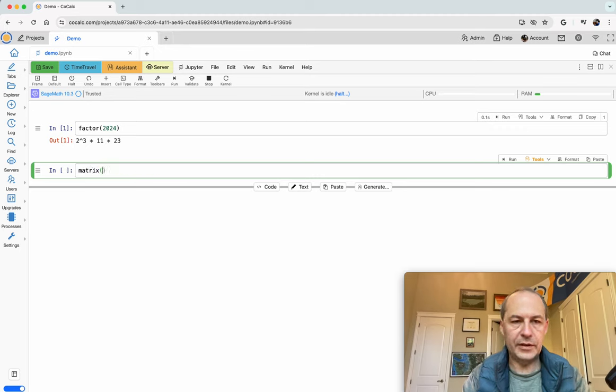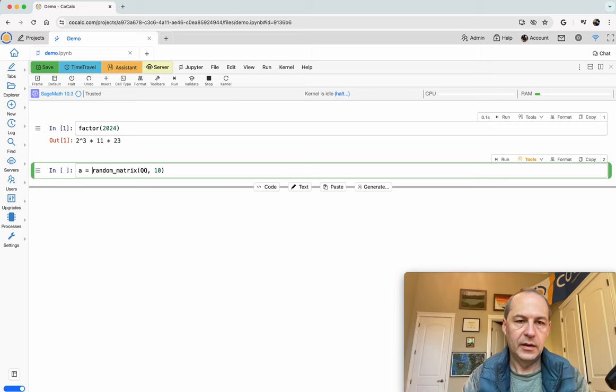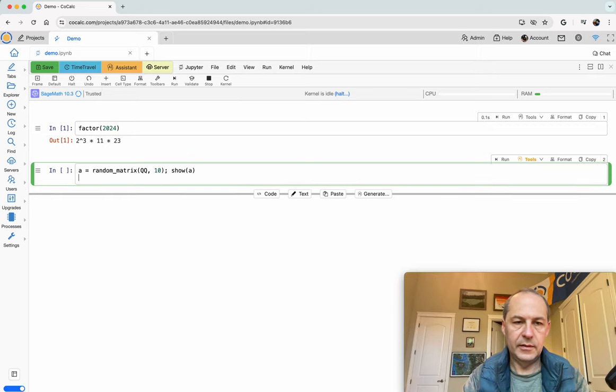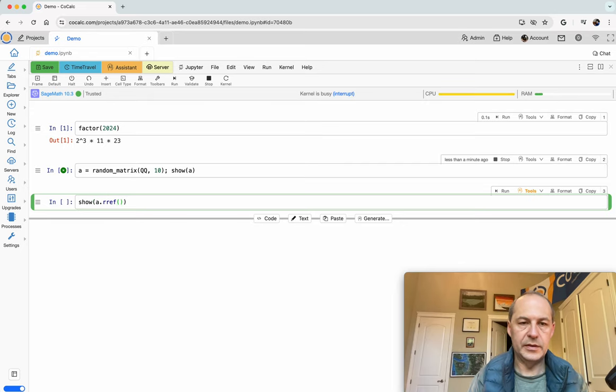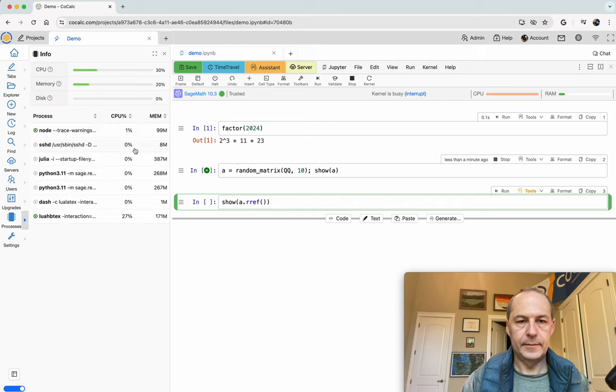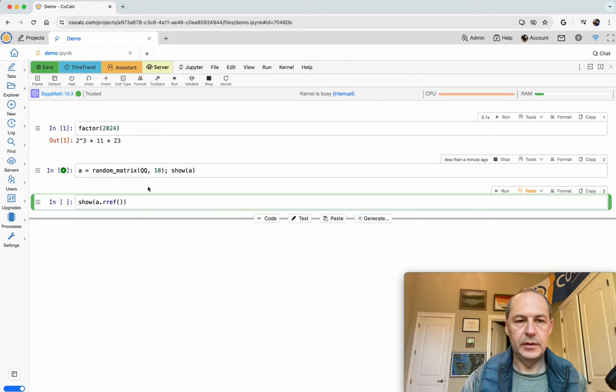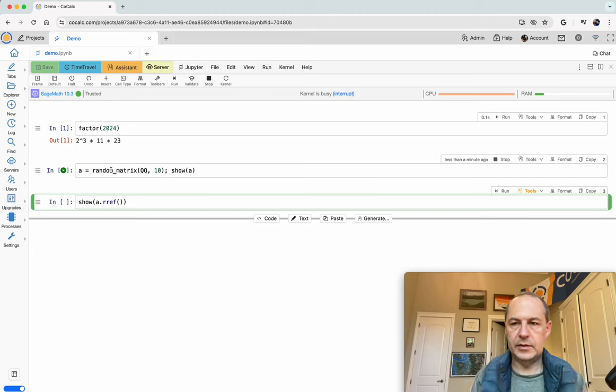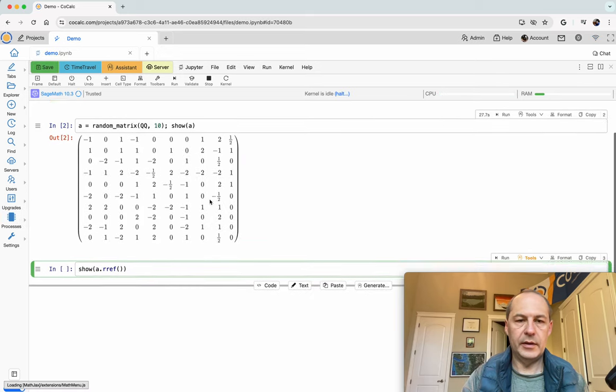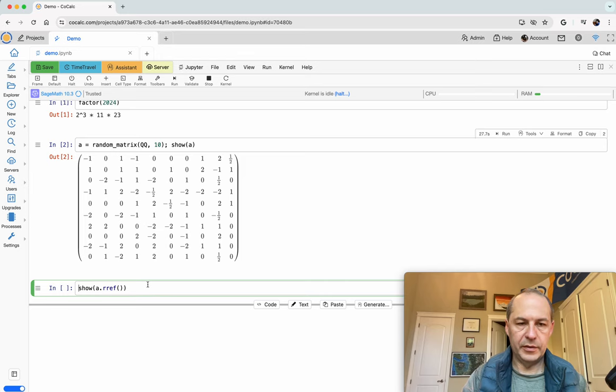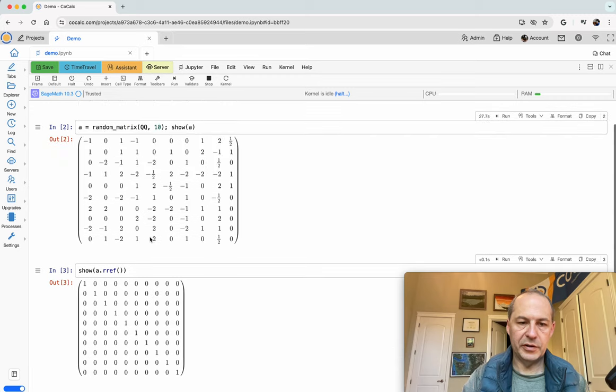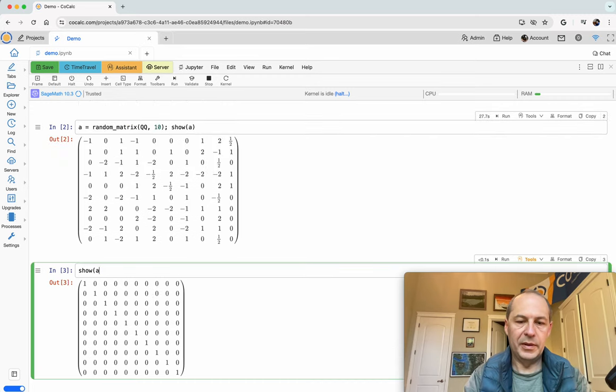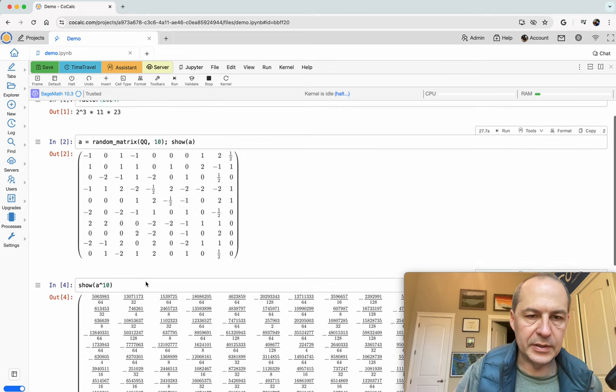Let's do another little calculation. I'll make a random matrix with rational number entries, a 10 by 10 matrix. And for fun let's show its reduced row echelon form. It's taking surprisingly long probably loading more stuff into memory and there it is. There's our little matrix and the reduced row echelon form. Maybe we can raise it to the power of 10.